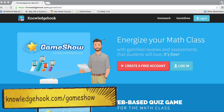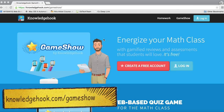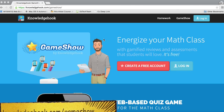The best part is it is not device specific — it's run straight from the web, so you can do this on a desktop, a smartphone, a tablet, iPad, Chromebook, whatever you're using in your classroom. So let's take a look.